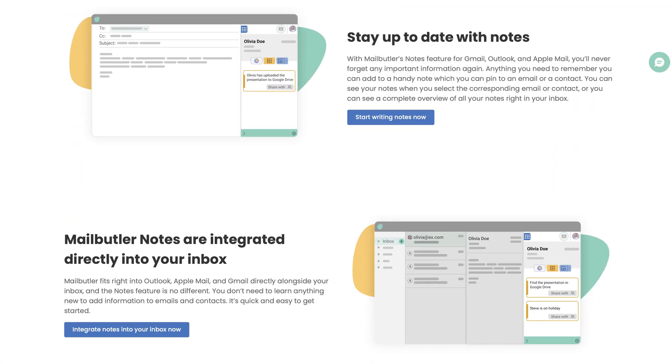If you regularly find yourself scrambling to recall specific points from conversations or client preferences, MailButler lets you add notes directly to emails or contacts. This ensures that all important information stays organized, easily accessible, and helps maintain personalized, professional communication with your clients.